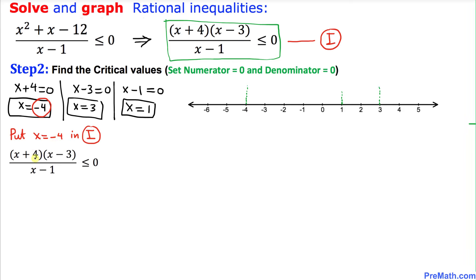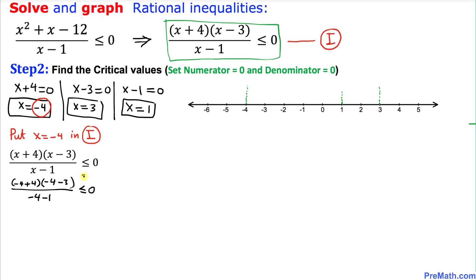Let's substitute x equal to negative 4 into inequality i: negative 4 plus 4 times negative 4 minus 3 divided by negative 4 minus 1. We can see that negative 4 plus 4 gives us zero, so zero times the whole thing is zero, which is less than or equal to zero. This statement is true.